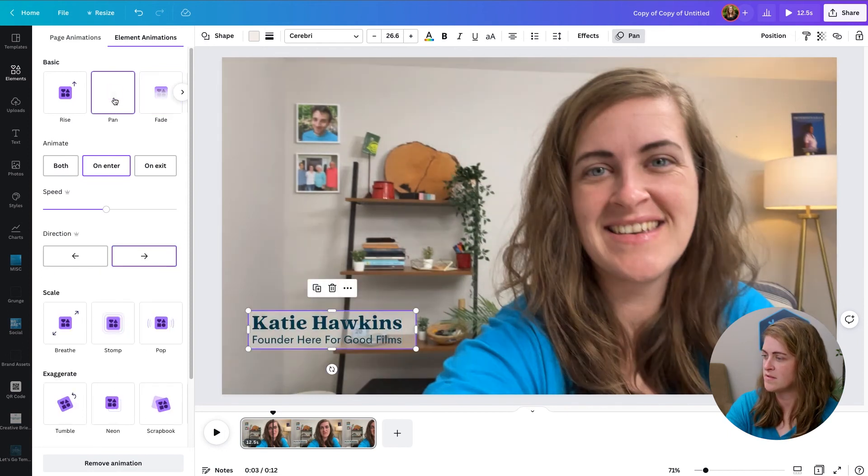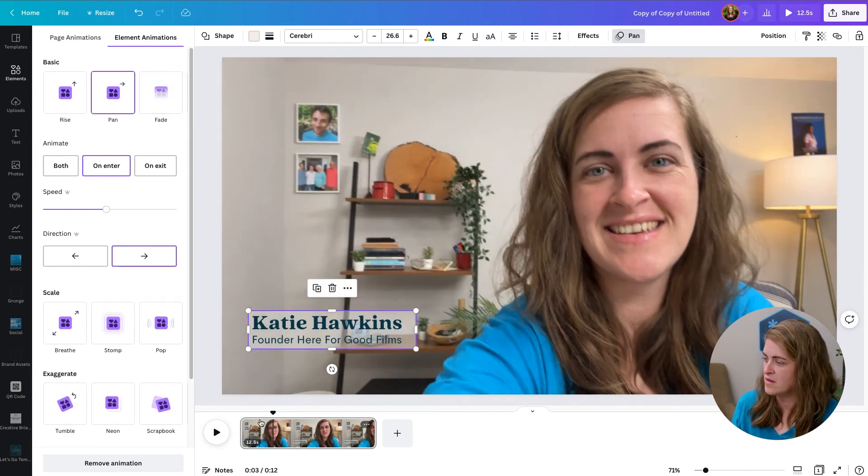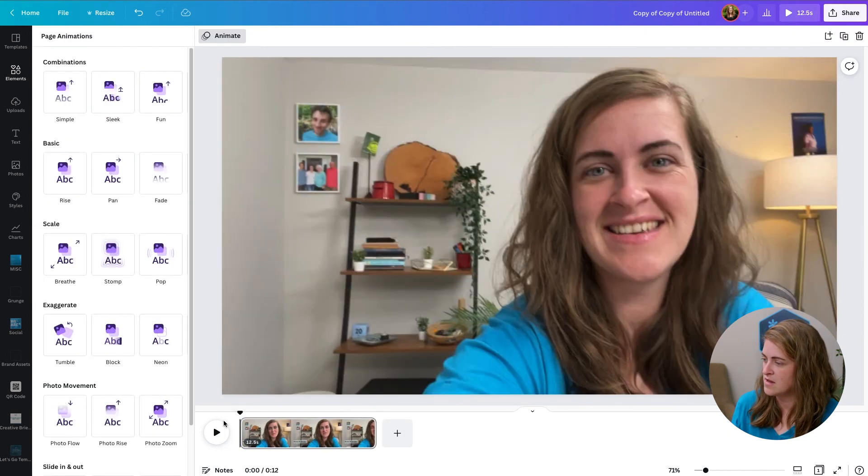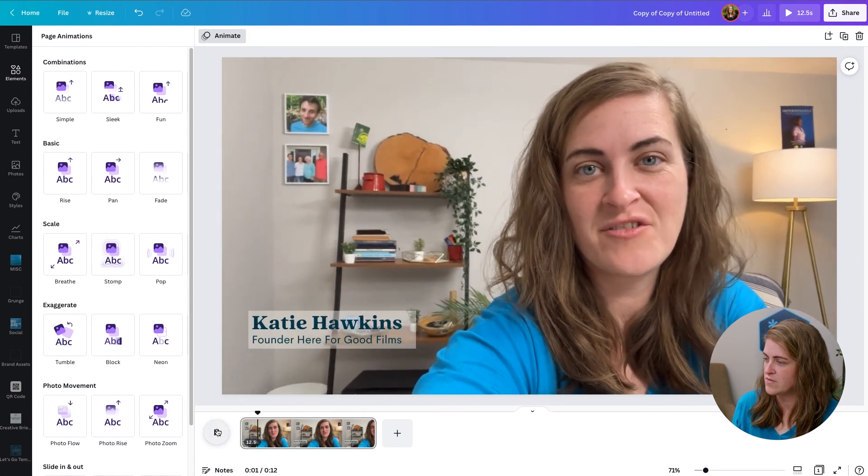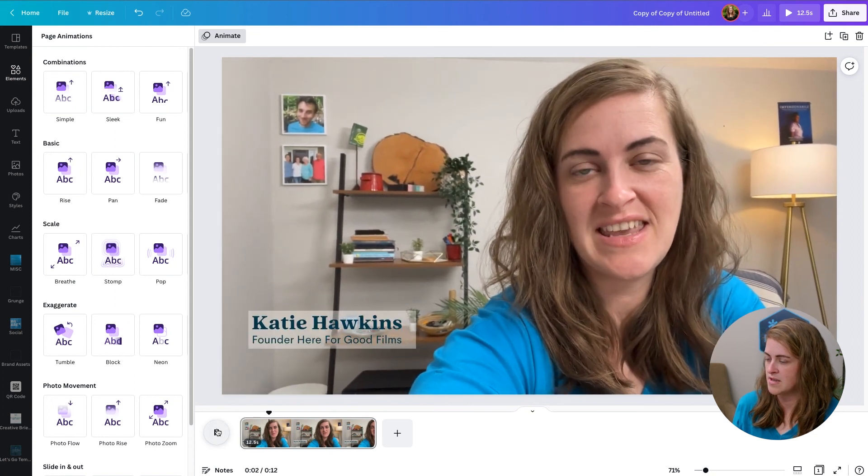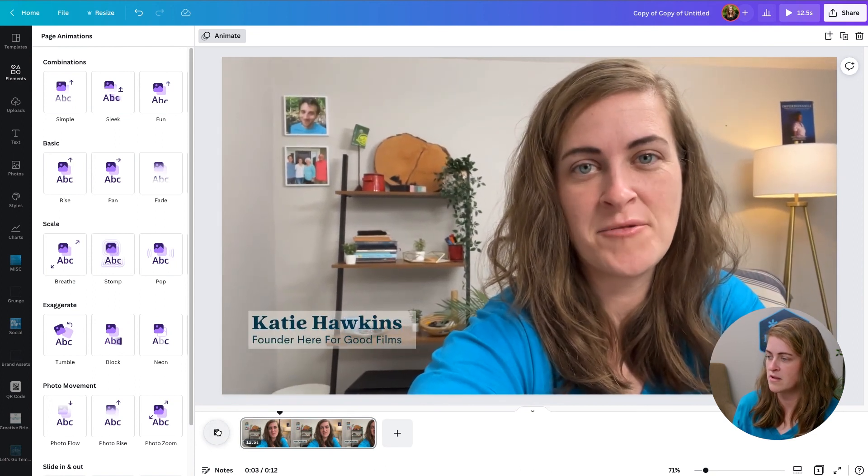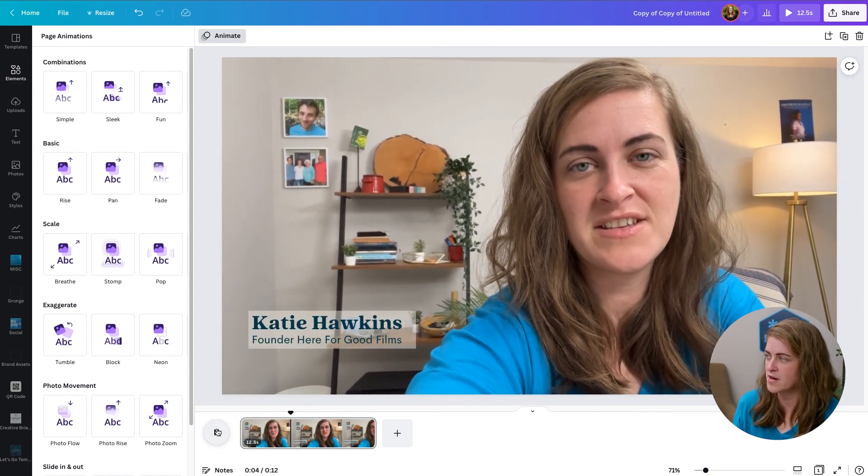That one doesn't look too bad. I kind of like that. Okay. So now, there we go. And now you can kind of see it pop out a little bit more from the background.